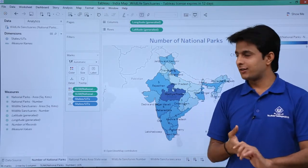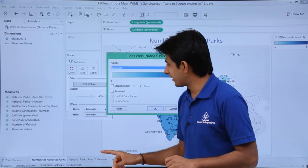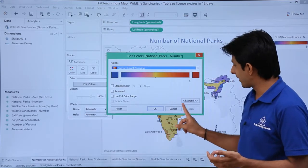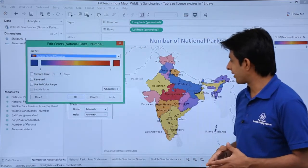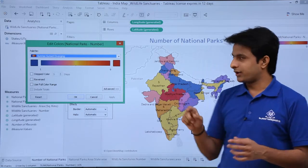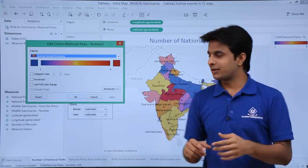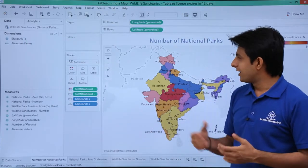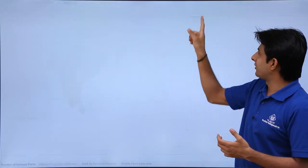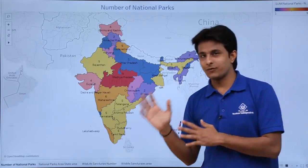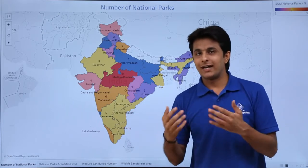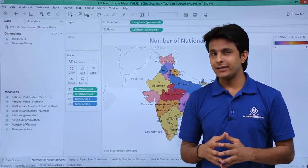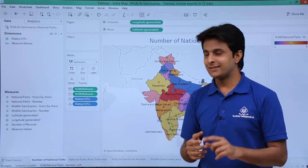If you want to change the color, select the color option, click on edit colors, click the drop-down, and select another palette — for example, sunrise or sunset — then apply. Now the colors are different: the lesser the number is in blue, and the higher the number shows in darker colors. I click OK. Now showing the number of national parks in slideshow mode — it is easy to understand with the help of this map rather than using your database itself. It takes hardly 30 to 40 seconds to create this kind of map.